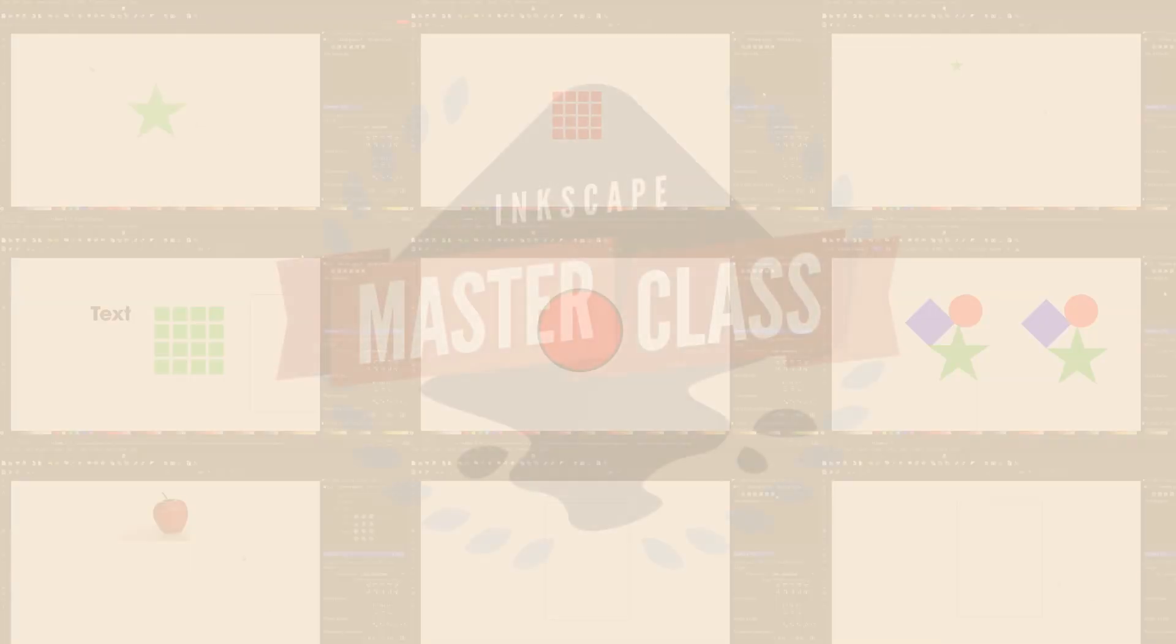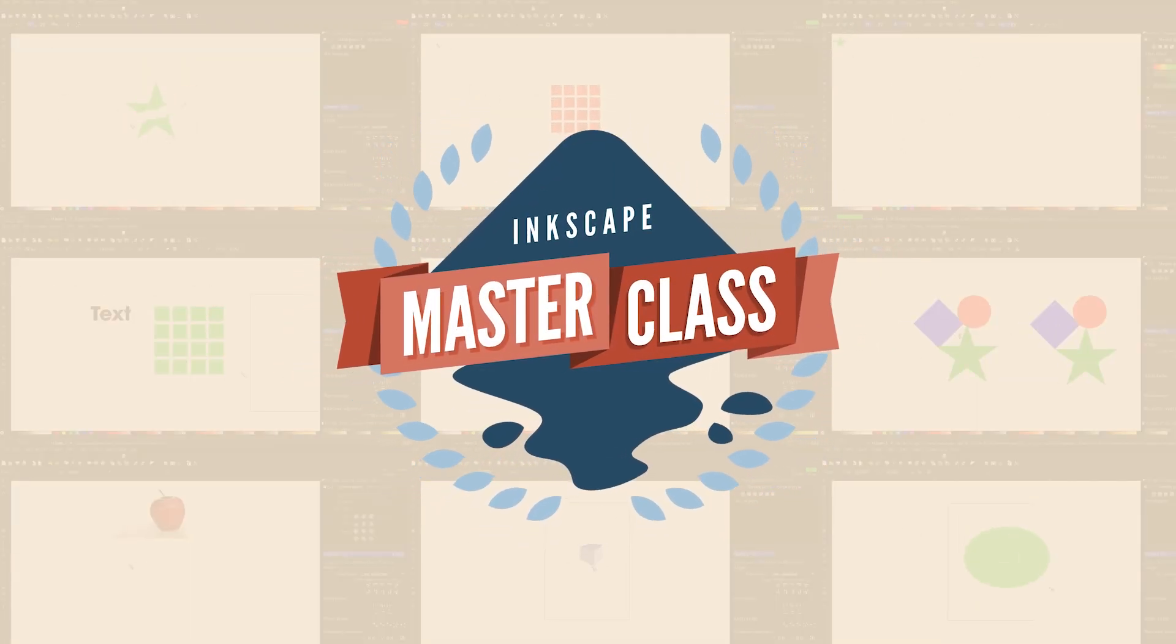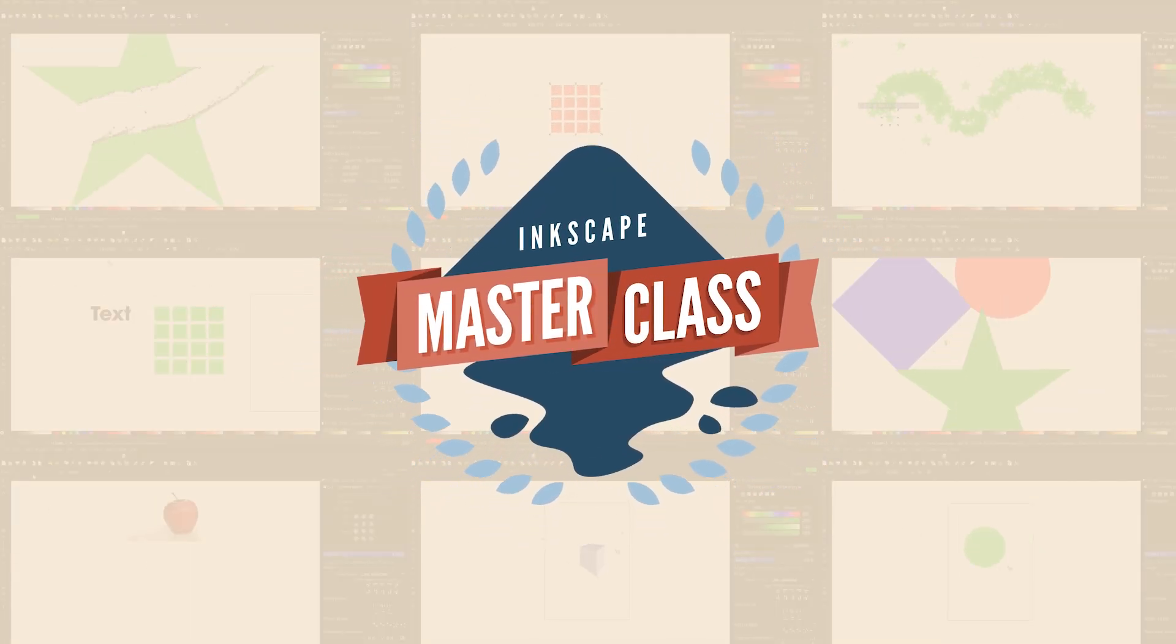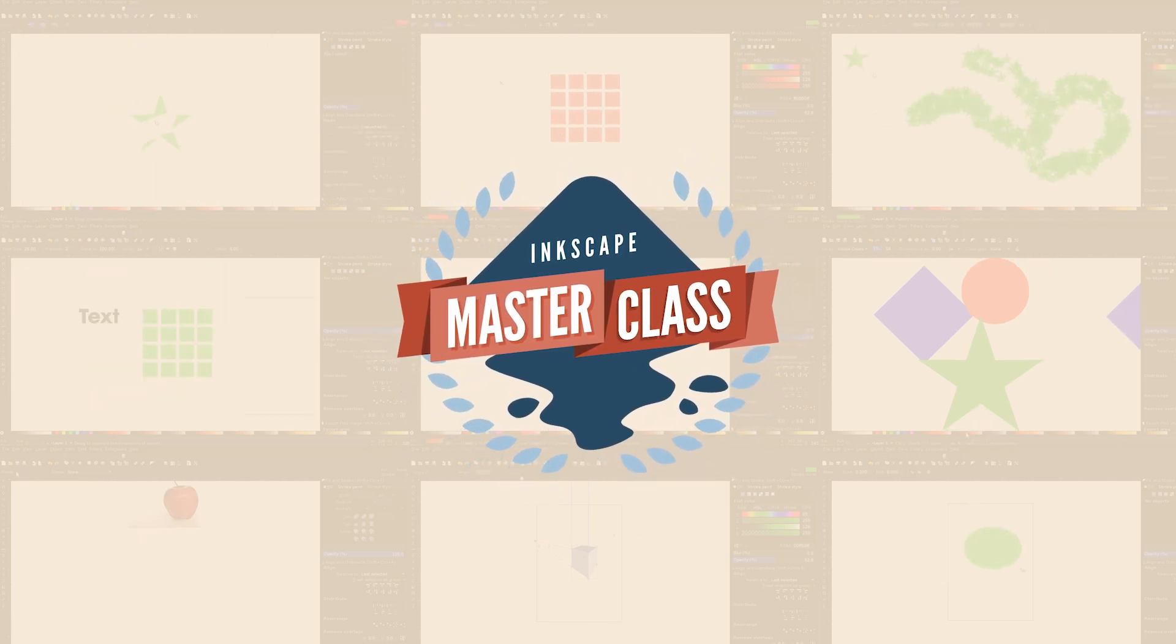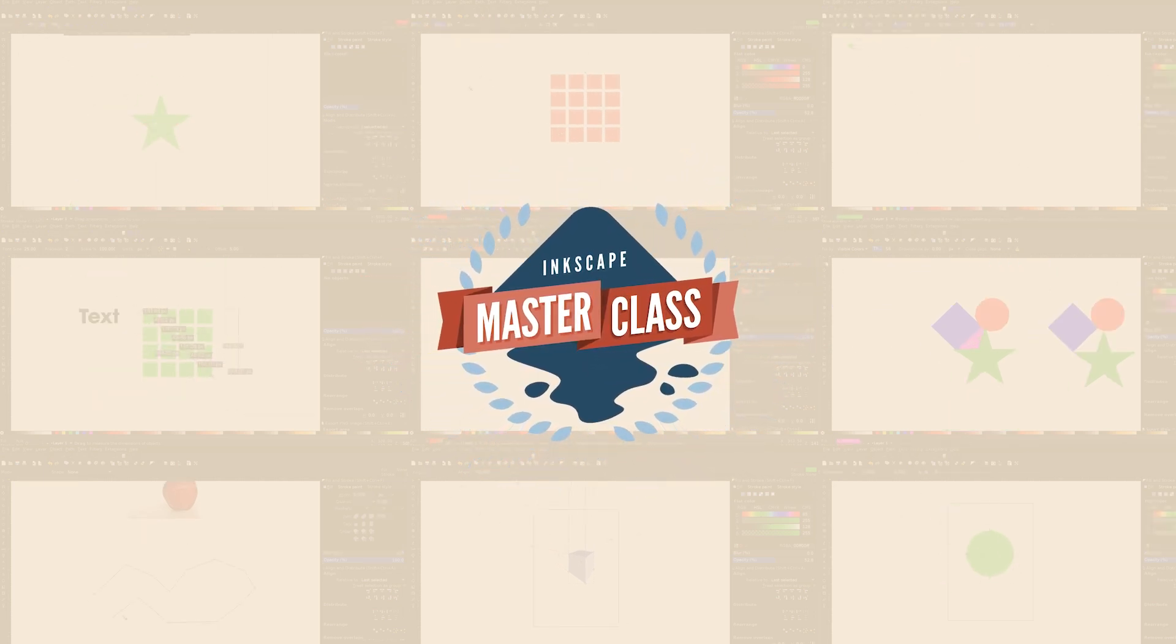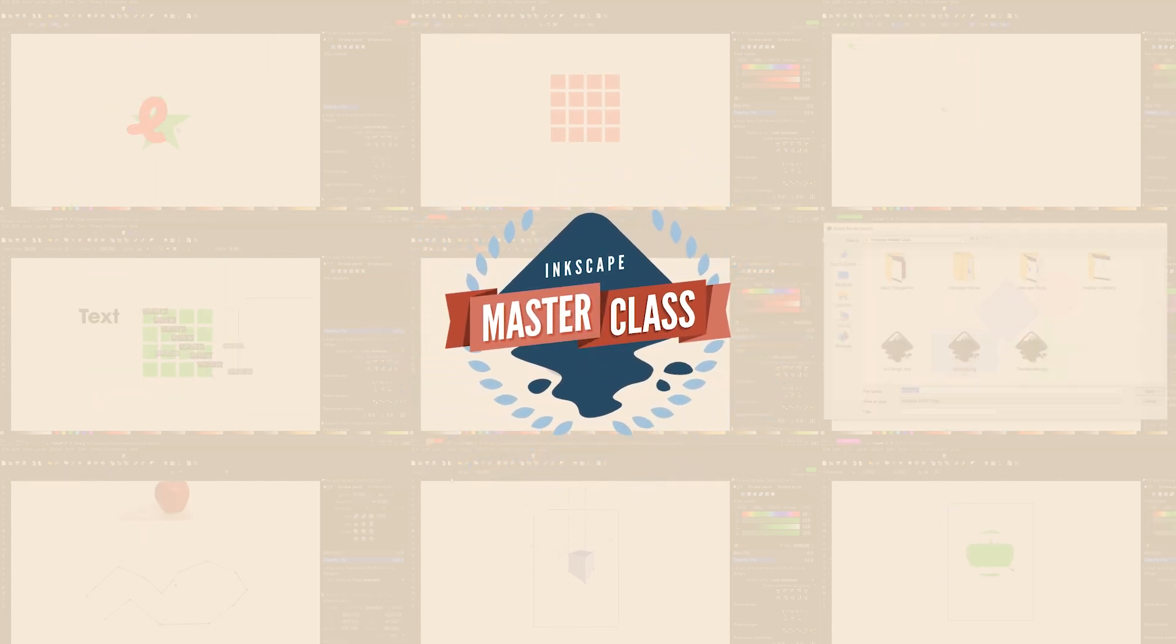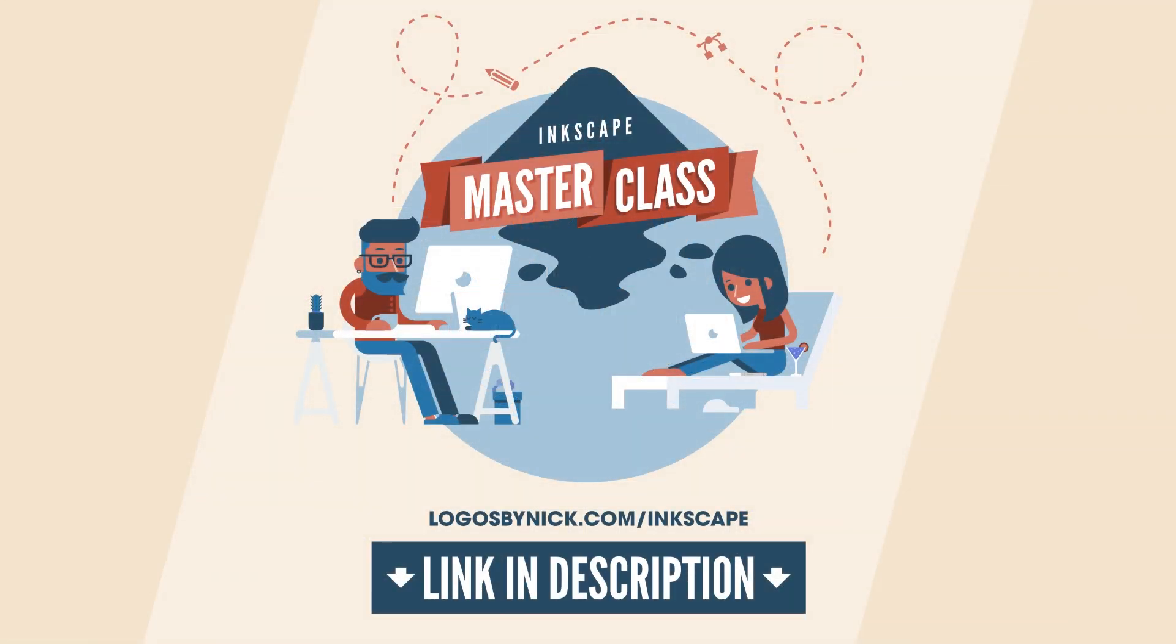If you'd like to learn more about how Inkscape works, be sure to check out the Inkscape master class, which is a collection of over 50 videos where I go over every single tool and feature in Inkscape and explain what it is and demonstrate how it works. I'll put a link in the description if you want to check that out.